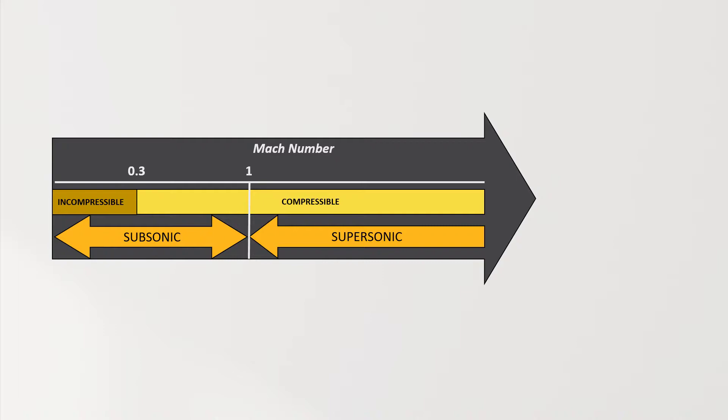and supersonic as any flow moving at a speed greater than the speed of sound. However, this is still not sufficient, we need to add two additional flow regimes to the list. As we move from subsonic to supersonic flows, the transition is not sharp and sudden.